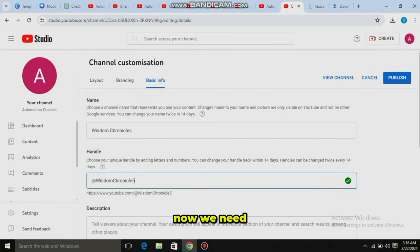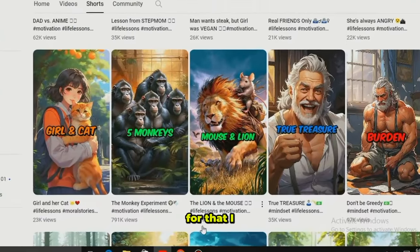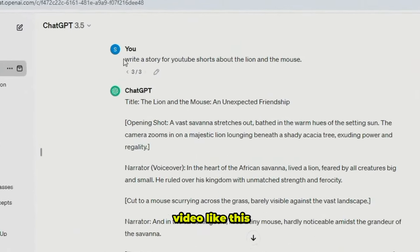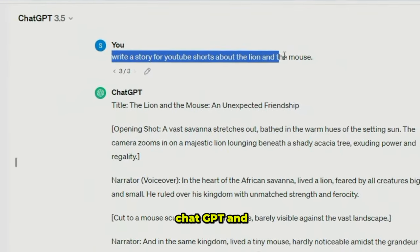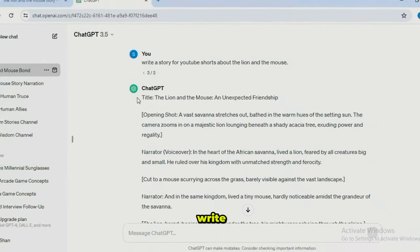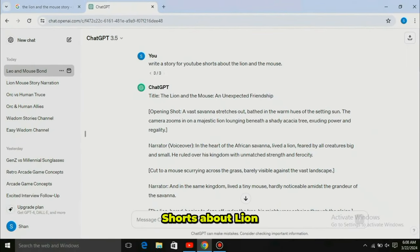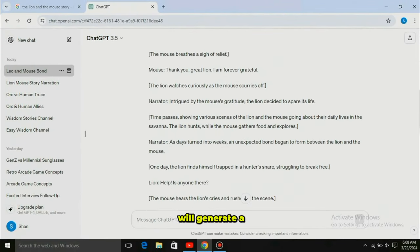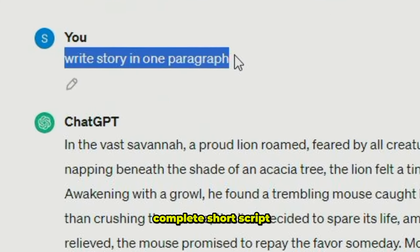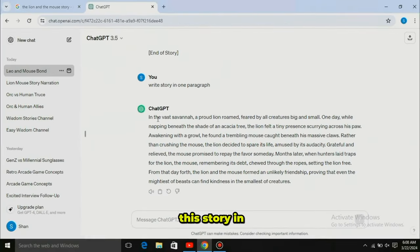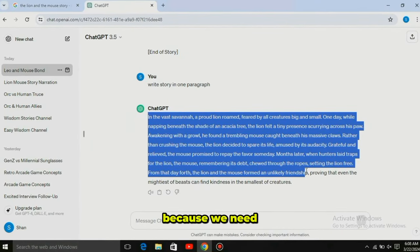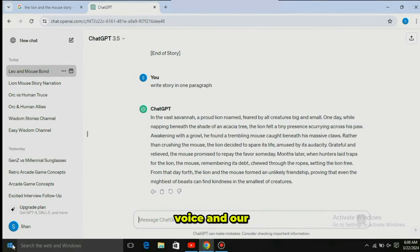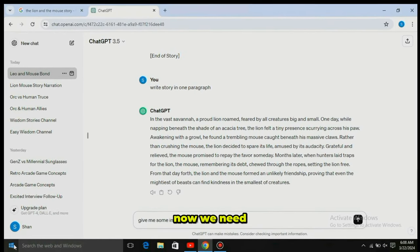Now we need a script for our video. Come to ChatGPT and write: 'Write a story for YouTube Shorts about the Lion and the Mouse.' ChatGPT will generate a complete short script. Then write this story in one paragraph, because we need a script in paragraph form for generating our voiceover. And our script is ready.